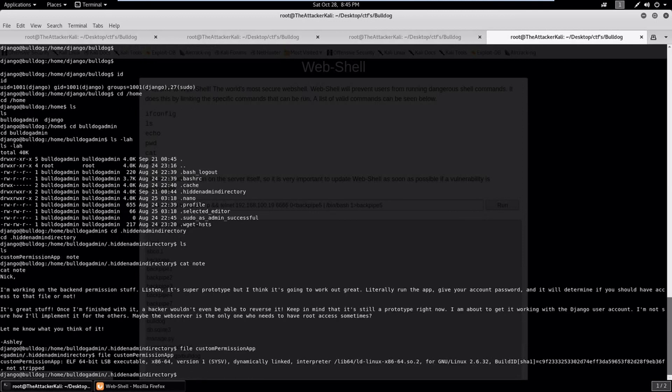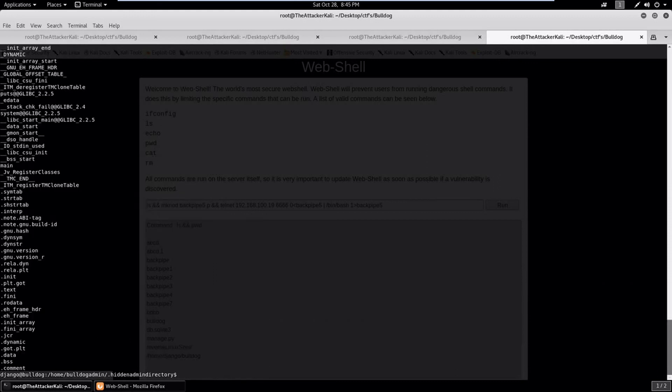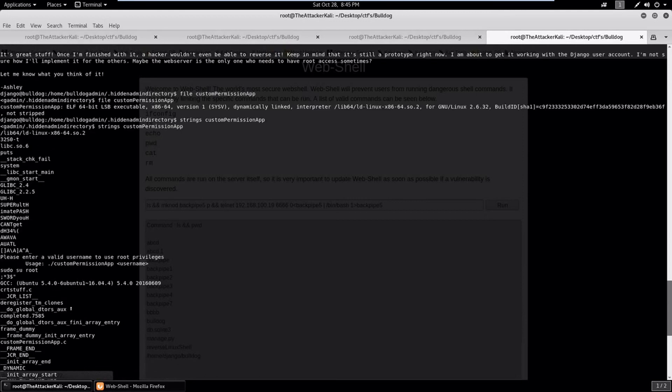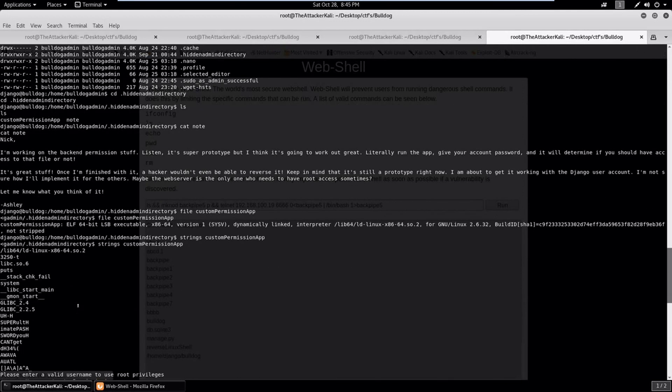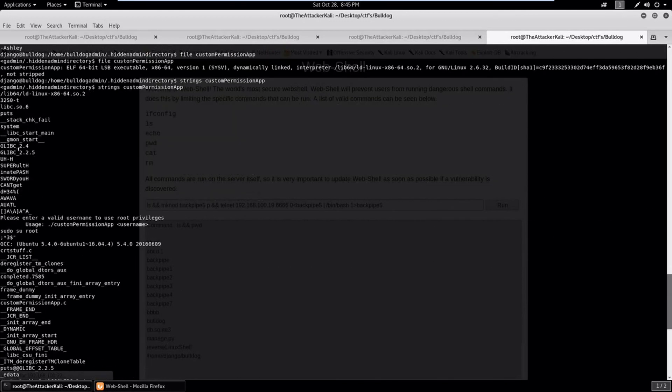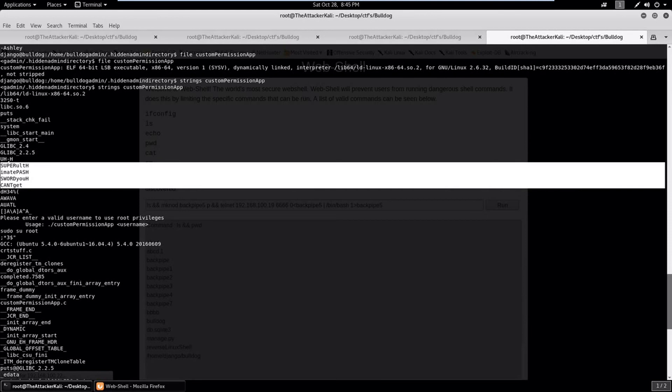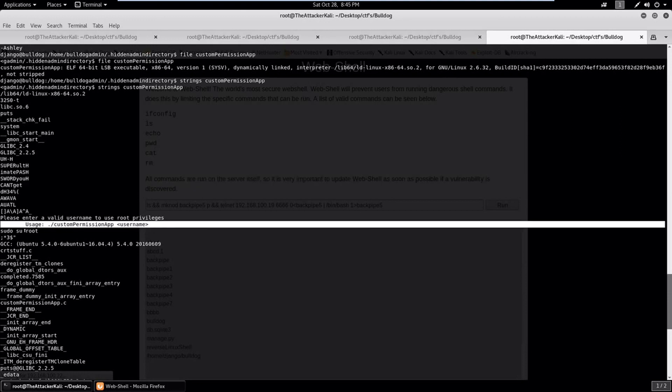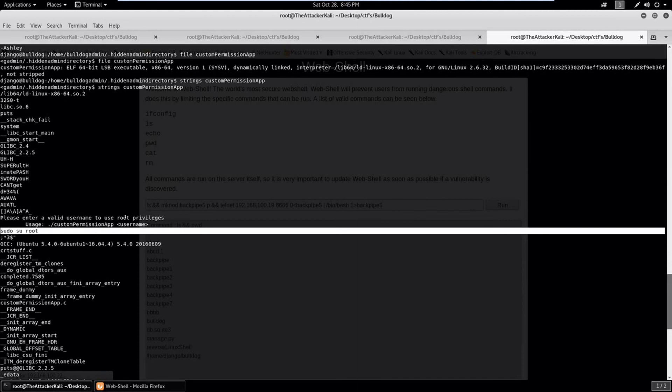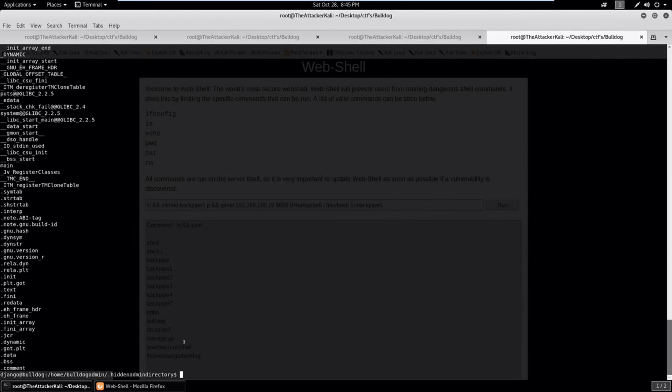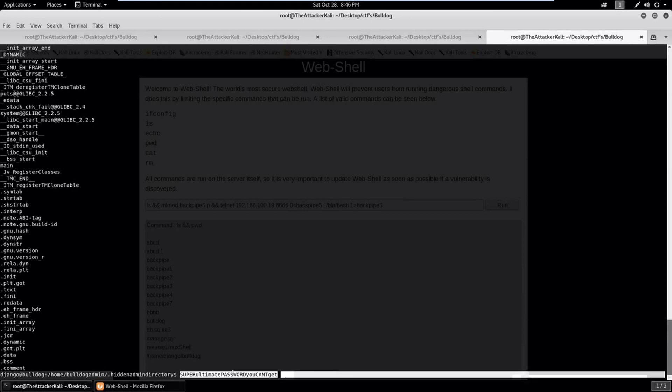Here's the directory hidden admin directory, let's go to this. And here are two files: custom permission app and note. Let's check if there is any interesting note inside that. Blah blah blah, nothing seems interesting. Let's check what kind of file the custom permission app is. And it's an ELF file. Let's check if any kind of string is hidden inside it.